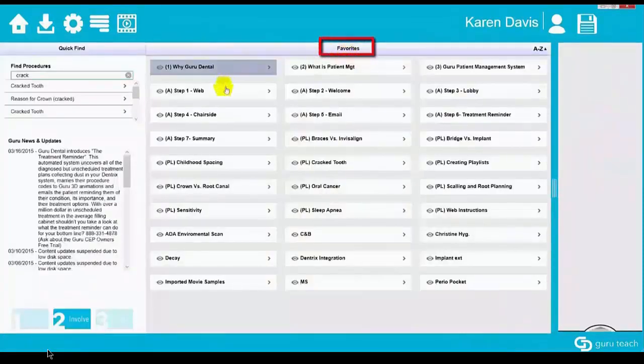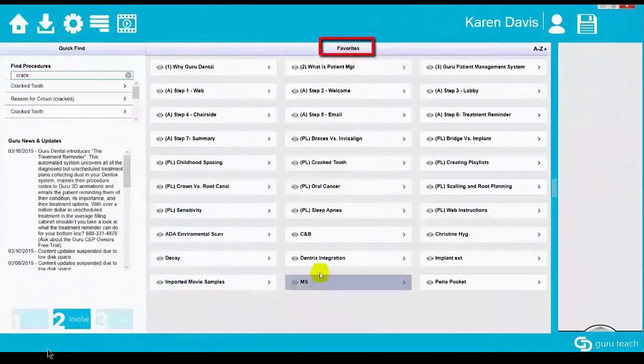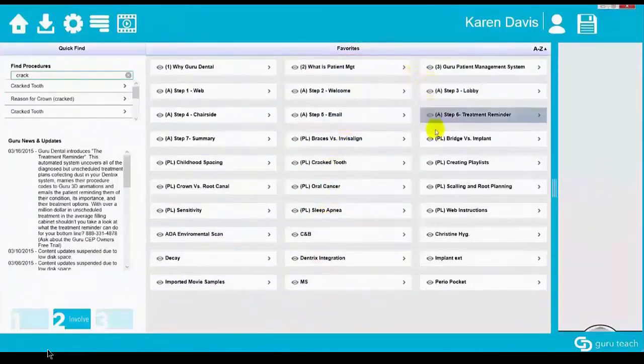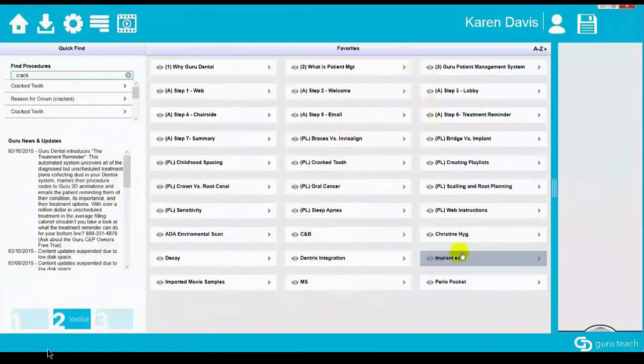Guru's main screen also saves your favorite playlists, so the videos you use the most are always there waiting for you without the need to search.